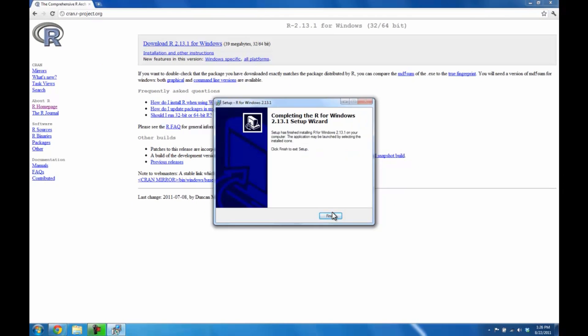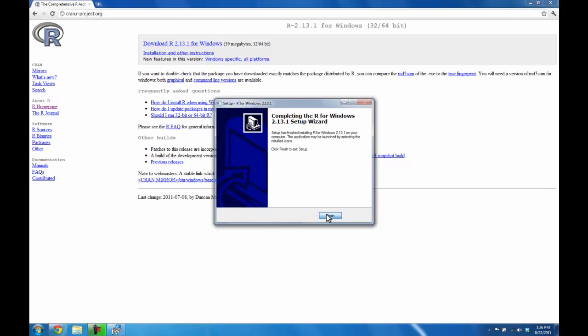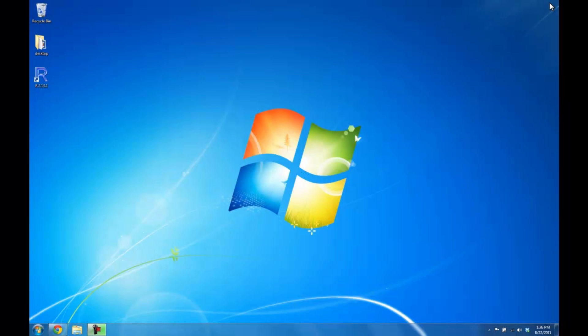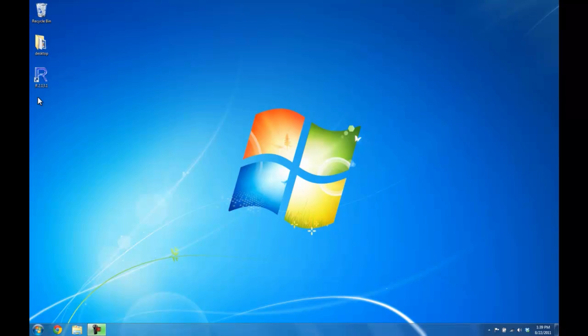Once the install is complete, you can go ahead and click finish. And then if you close your browser, you should see an R icon on your desktop now. At this stage, you've successfully installed R, so let's move on to RStudio.